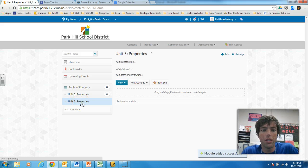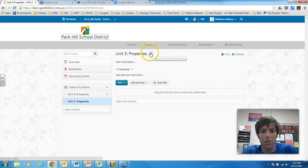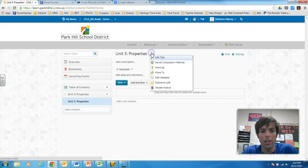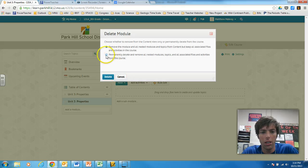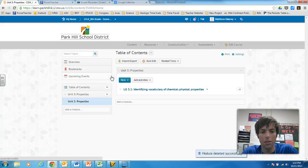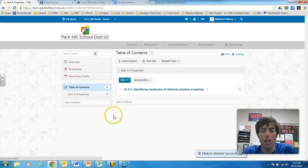And if you do this and you decide you don't like the module you just created, you can come up here, click the little caret, click delete module, click yes, permanently delete, and now it's gone.